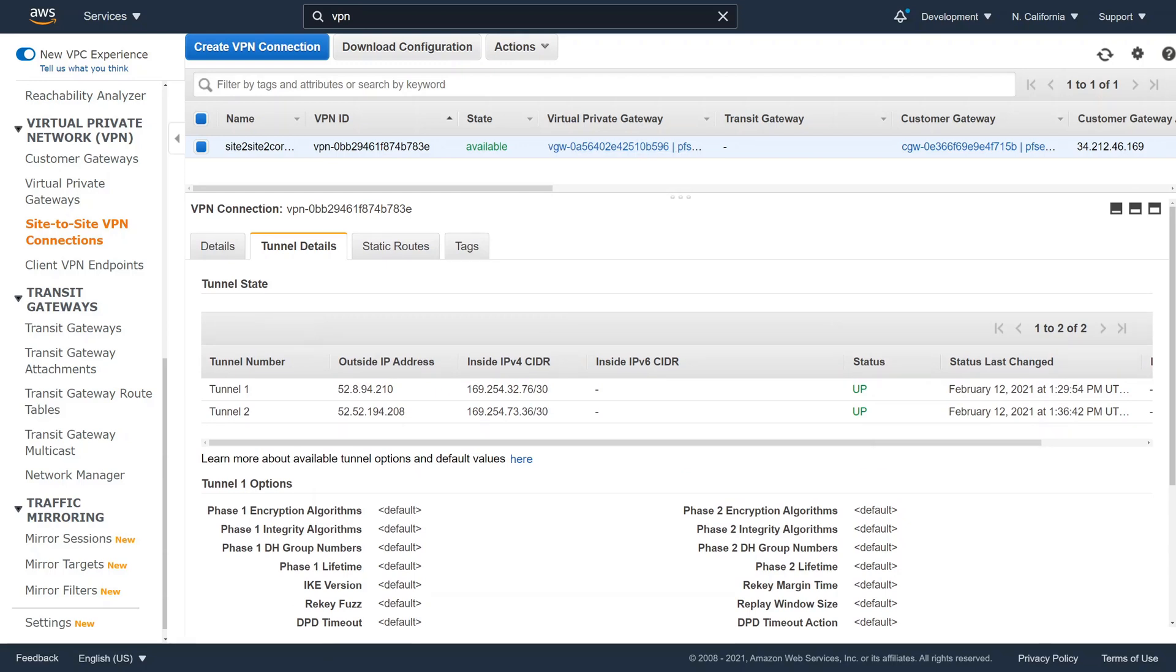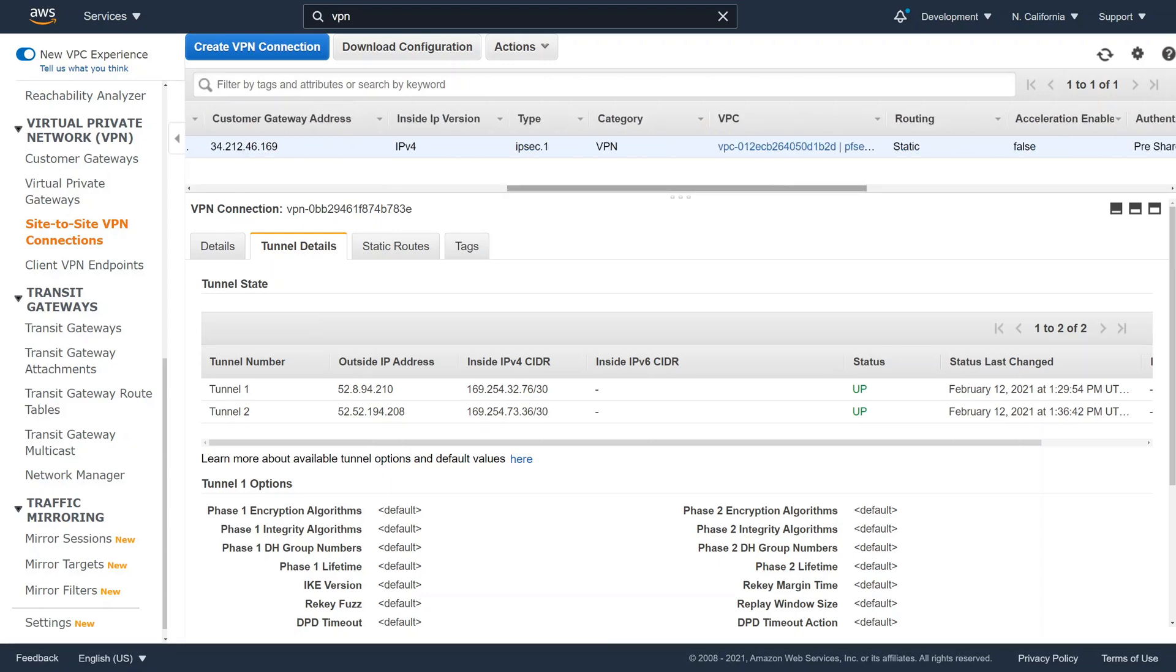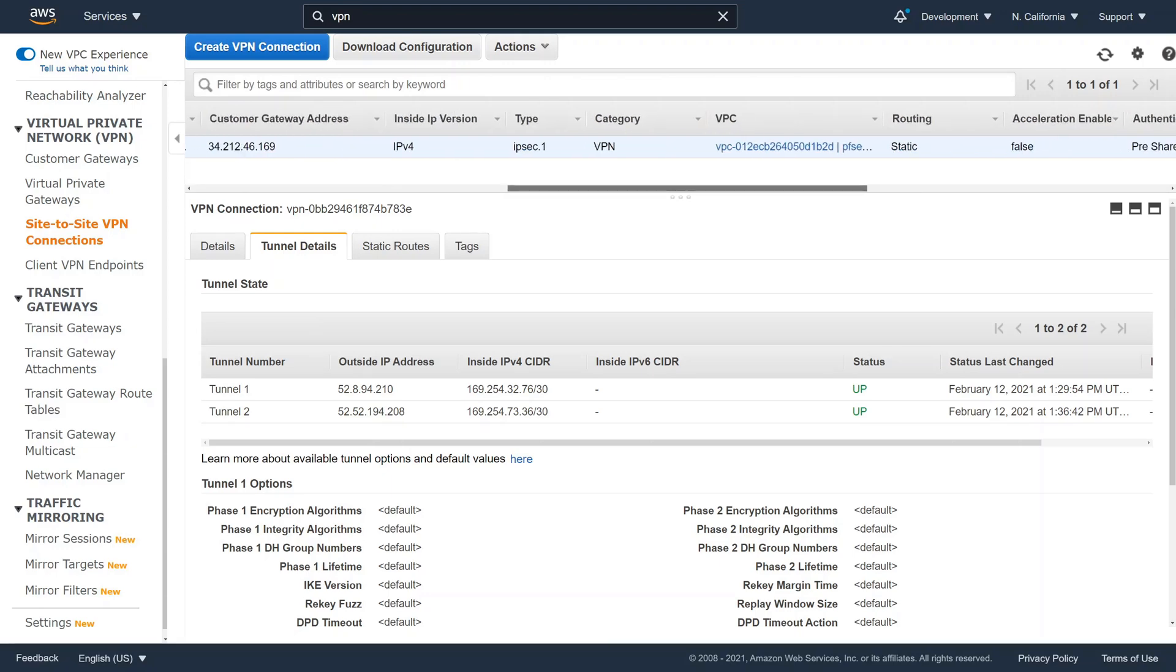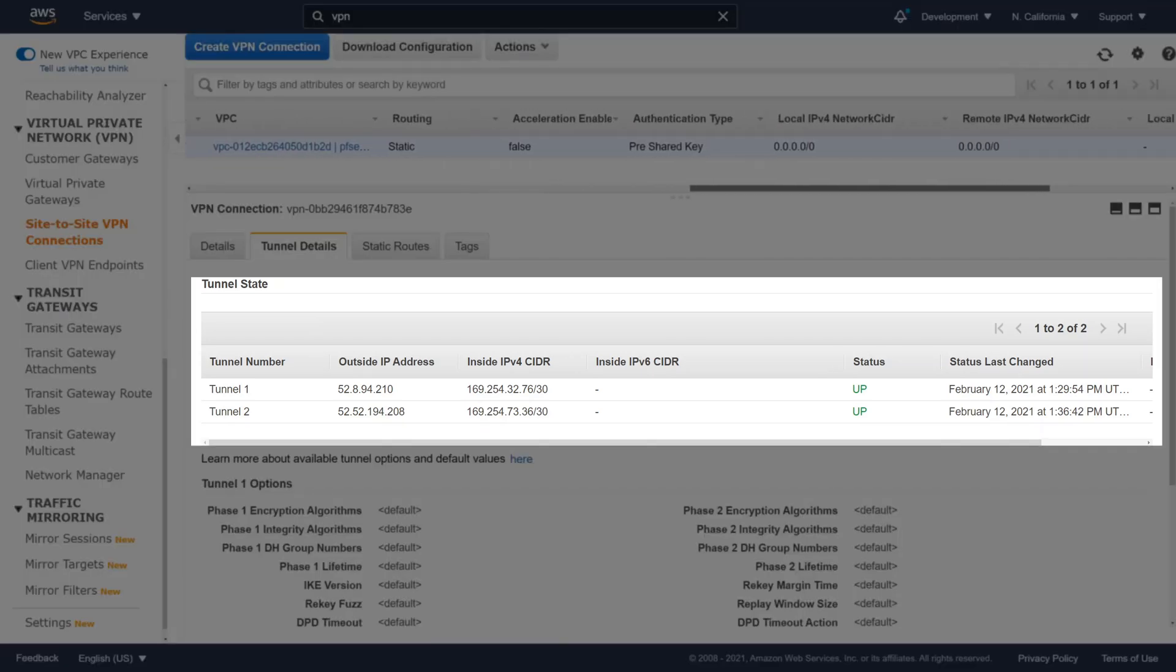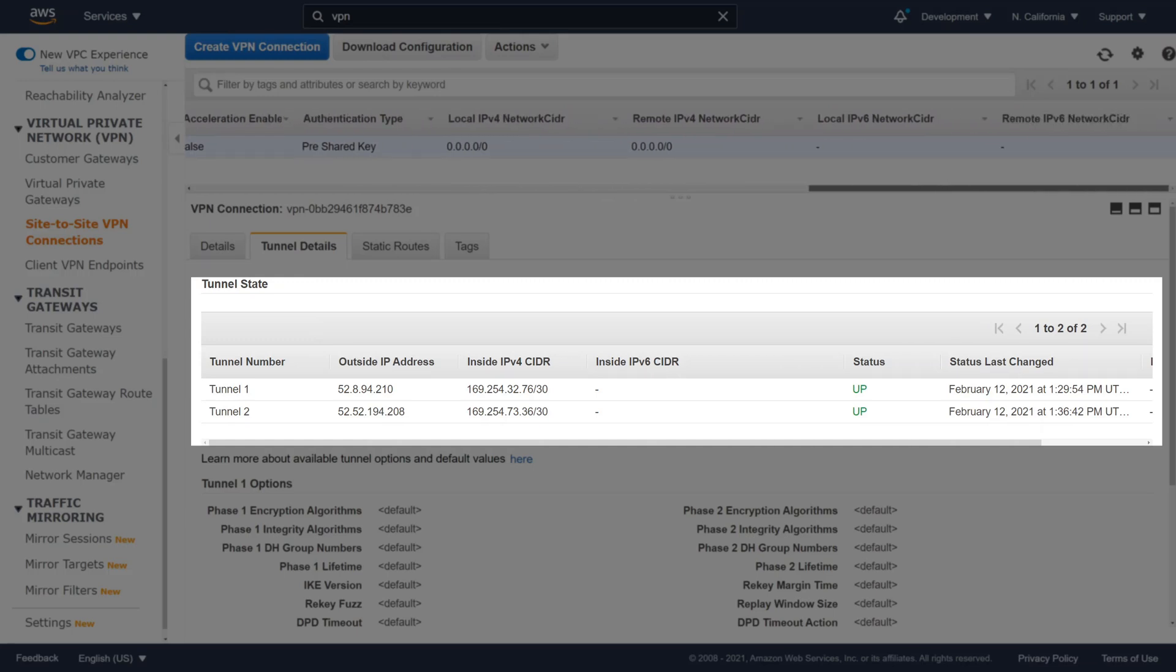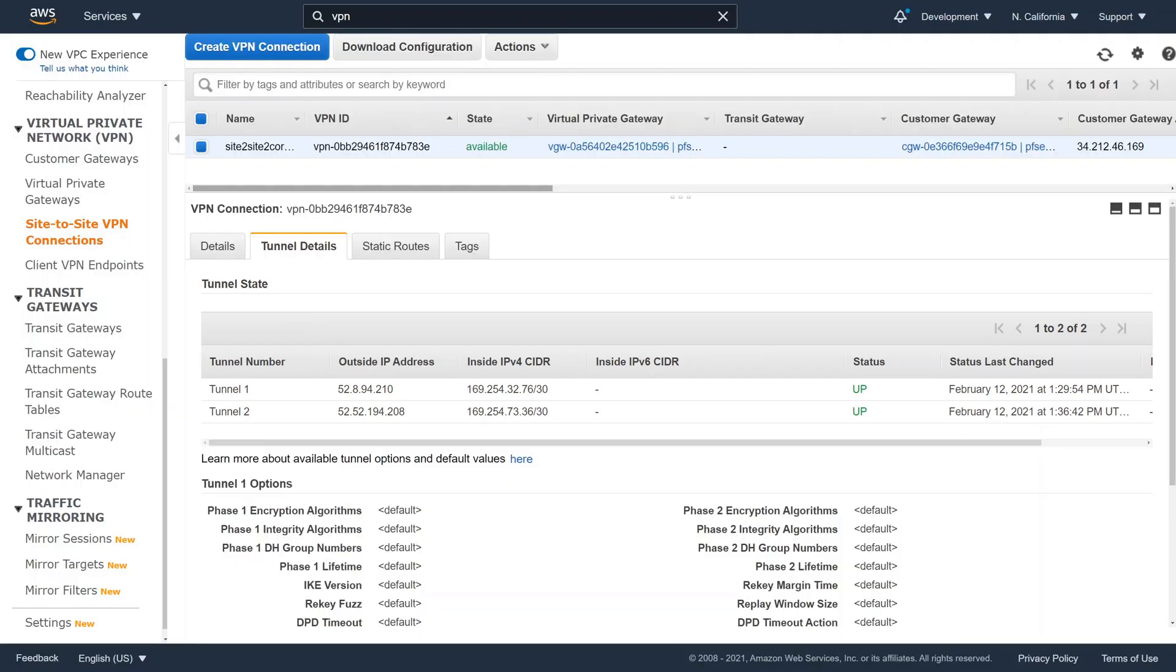In the AWS dashboard, we now see that Tunnels 1 and 2 status are up. Routing can also be very difficult if you don't understand the core concepts. In the future, I will create a few videos on routing and routing protocols.